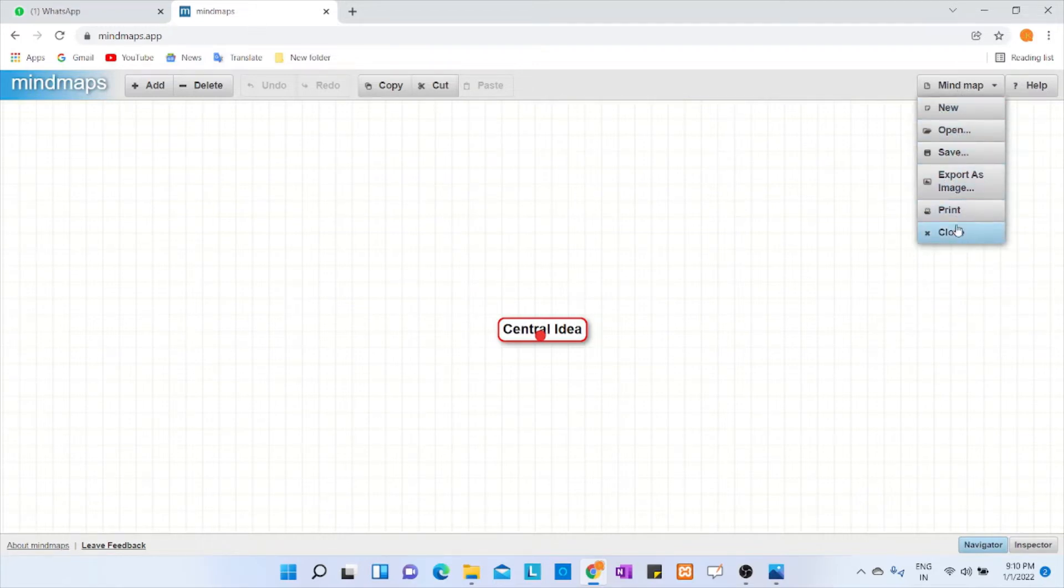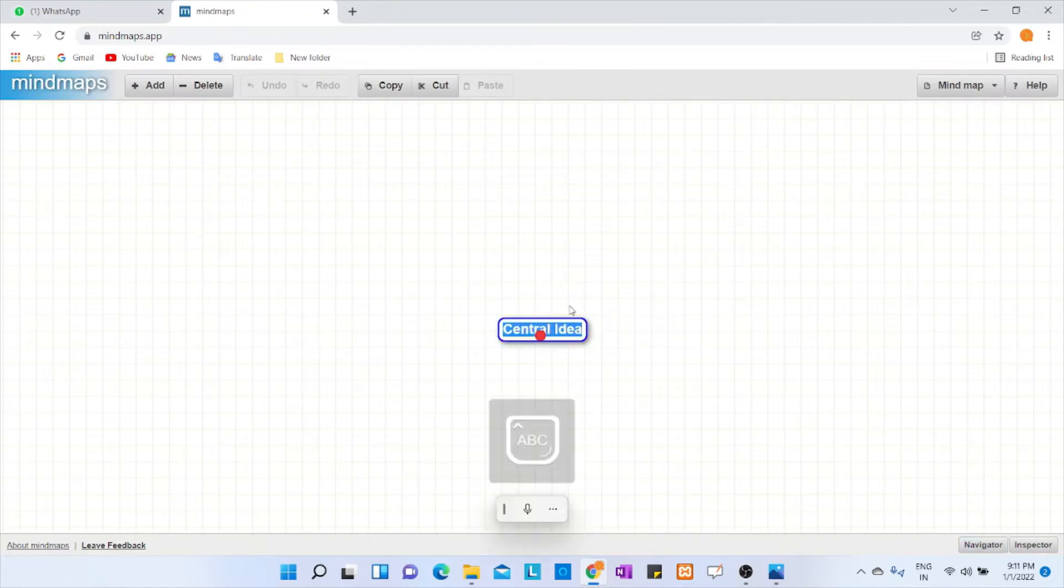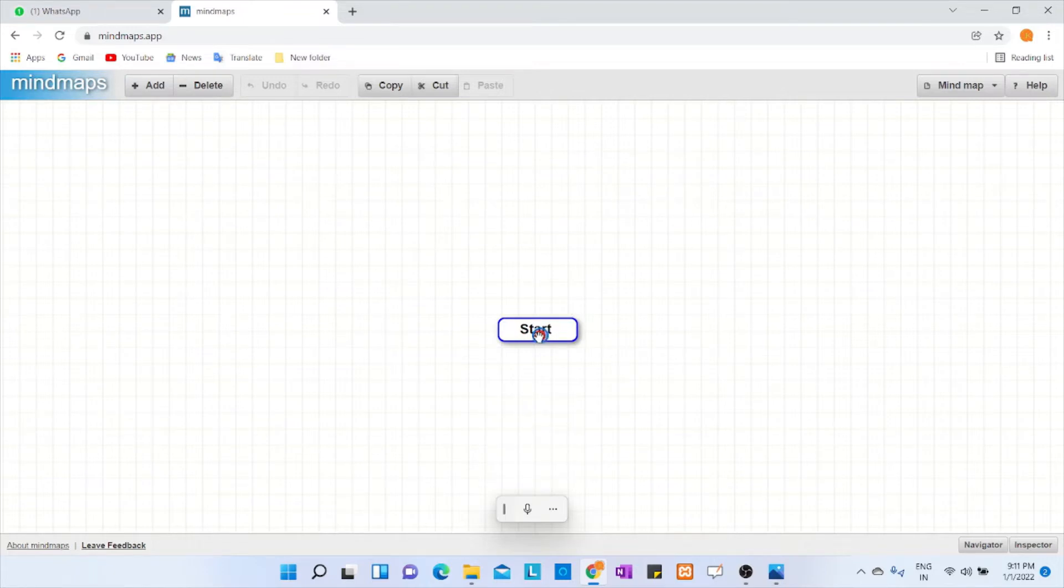You can create new, open, save, export as an image, print, and close. You have help options and you can add nodes and delete from here, copy and paste.